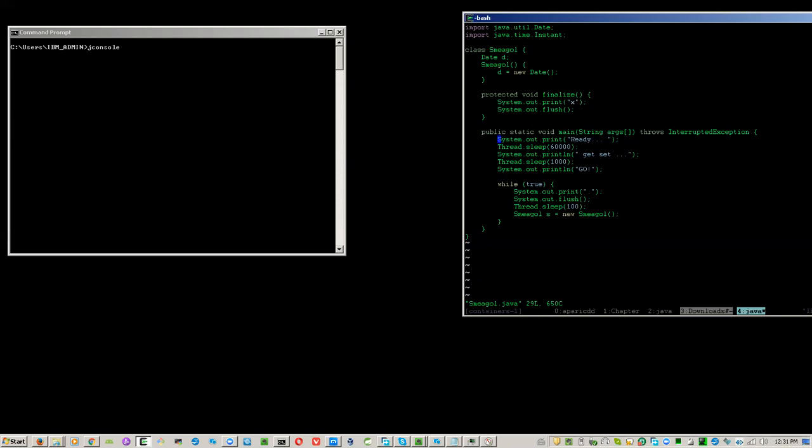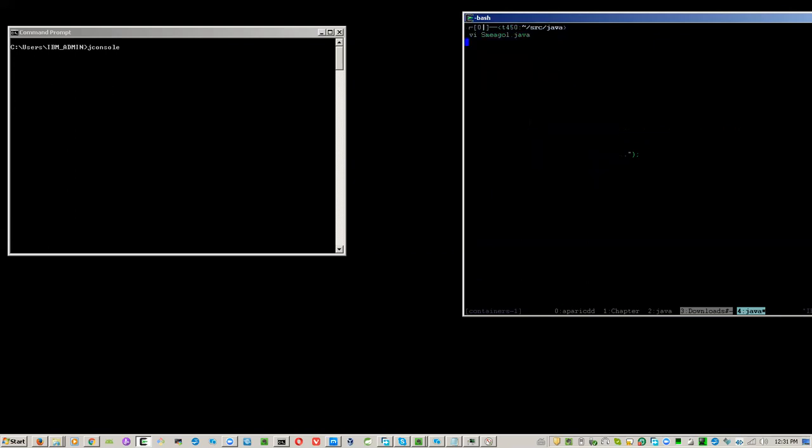We enter the loop, objects are created, and when the JVM decides to do garbage collection, an x is printed. Let us begin. I will run the program with a maximum of 15 MB of RAM in the heap.